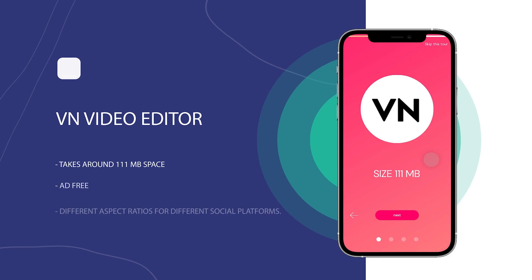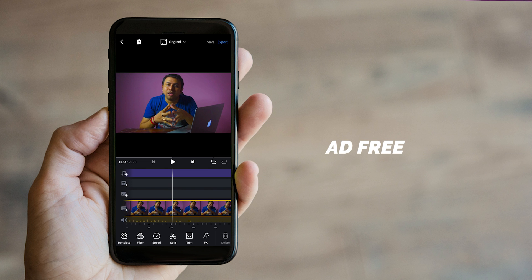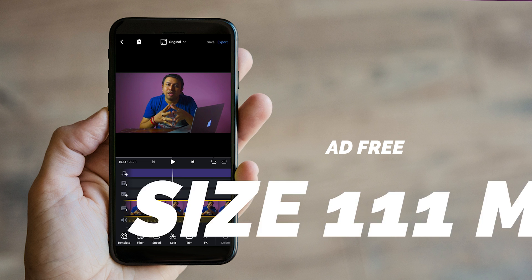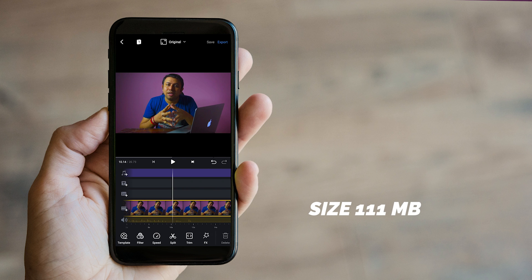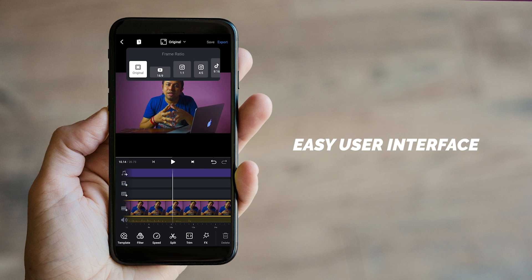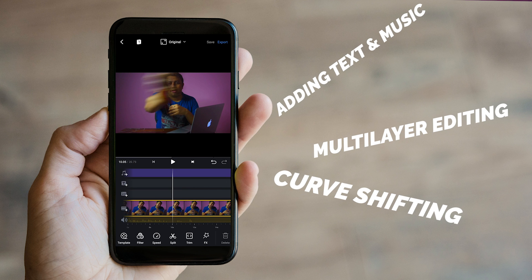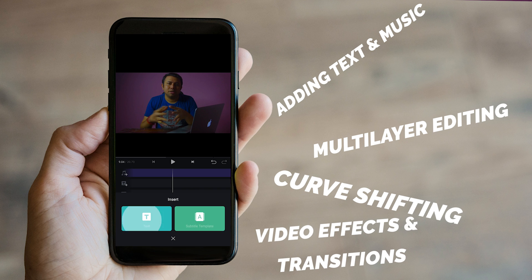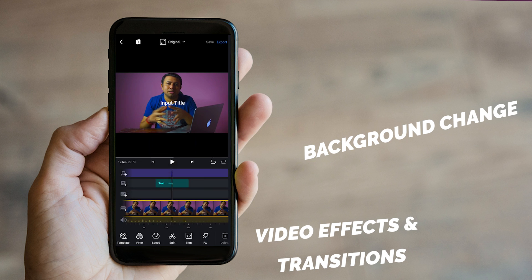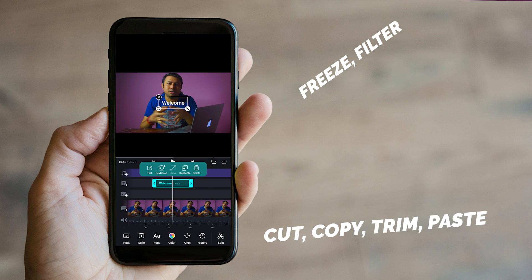This is a very interesting app — no ads, no banners, no videos, nothing is presented on this app. This app is basically ad-free, and the app takes around 111 MB of space. The main feature of this app is that it has different aspect ratios for different social platforms. Also, the user interface is very clean and very easy for anyone to use. It provides pro-level editing for users such as multi-layer editing, curve shifting, adding text and music. There are video effects, transitions. You can also change background, freeze, filter, cut, copy, trim, and paste. This app comes with a lot of features.